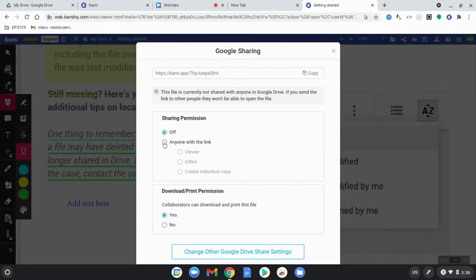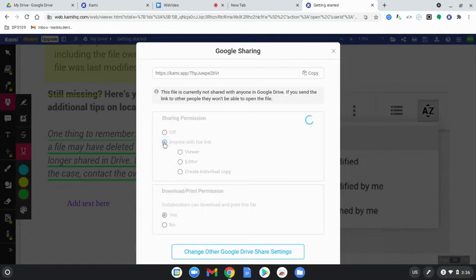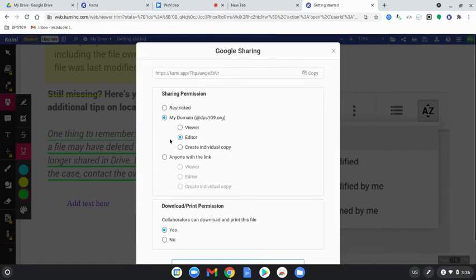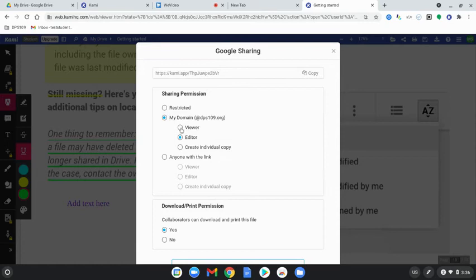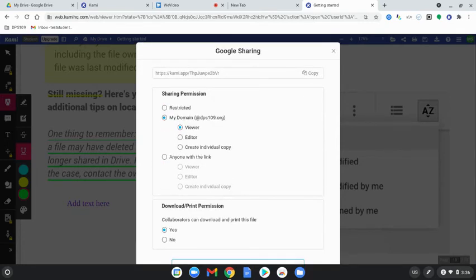You're also going to want to select the sharing permission. Right now it's set to off, so only I can have access to that document. I'm going to want to select anyone with the link can view it. Most of the time you're going to have this as a view only file.